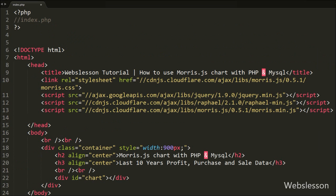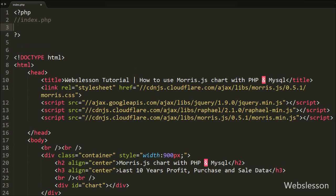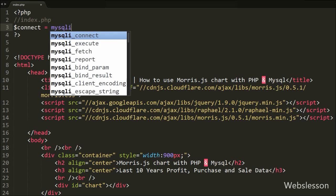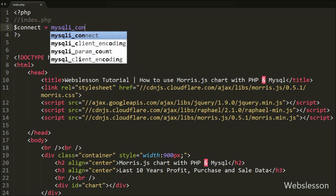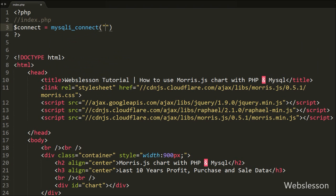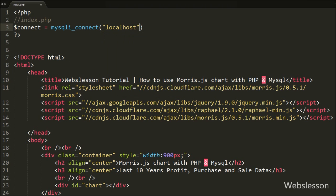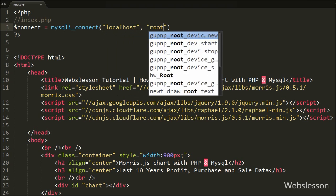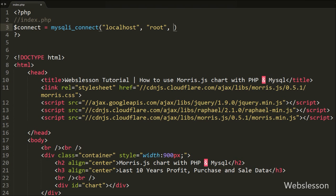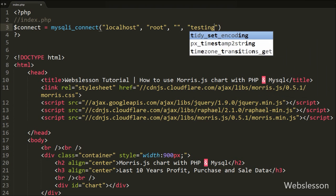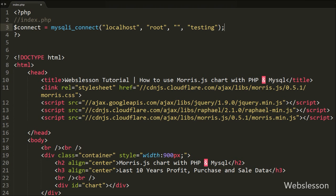First we want to fetch data from the MySQL table, so we need to make a database connection. We write the $connect variable equal to the mysqli_connect function with four parameters: hostname set to localhost, username set to root, password set to blank, and database name set to testing.